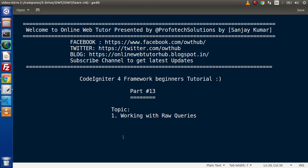Hello guys, welcome to Online Web Tutor. I am Sanjay, learning coordinator for the framework tutorial. This is part number 13. Inside this video session, we will discuss and start working with raw queries. In the last video, we successfully connected with the database inside our application.